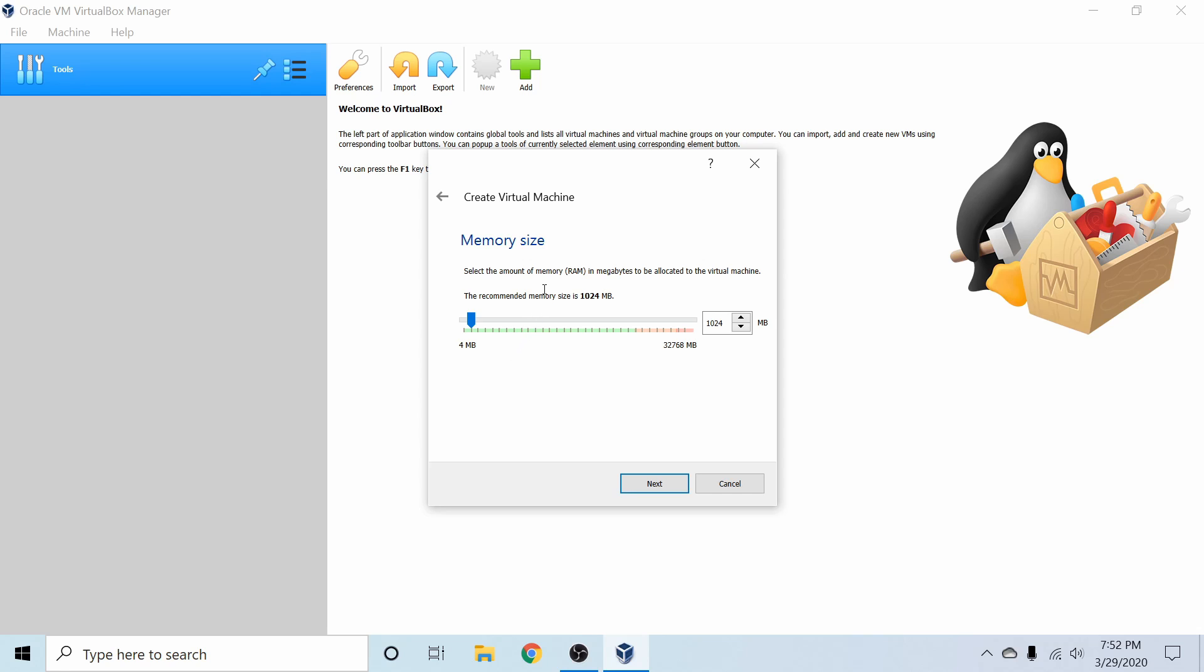Next, we get to select our memory size or the amount of RAM for the virtual machine. It will tell you how much available RAM you have and most Linux distributions recommend at least two gigabytes of RAM in order to run. If you do have more available, you can specify more. I'm going to do eight gigs since I have up to 32 gigs available. This should be plenty for the virtual machine to run.